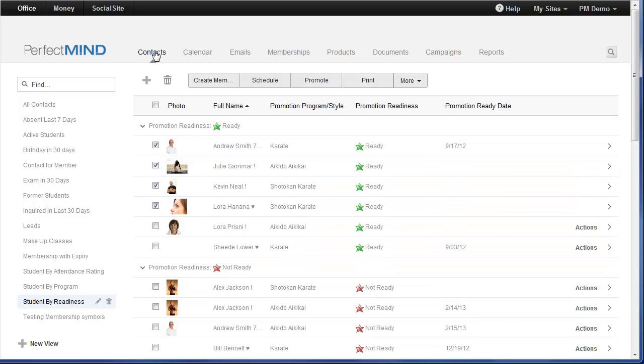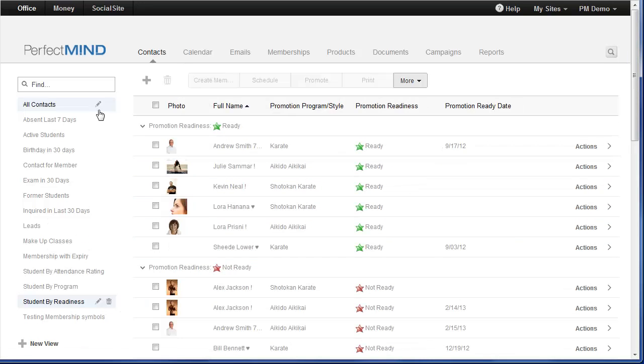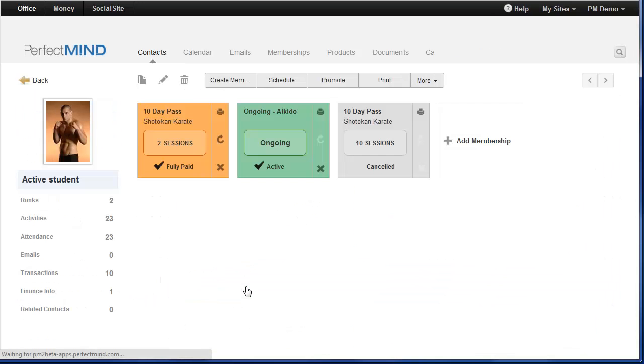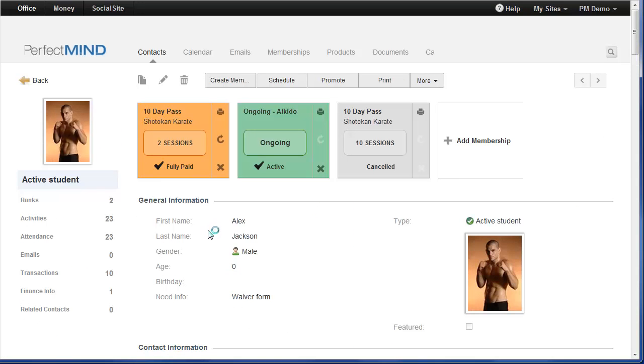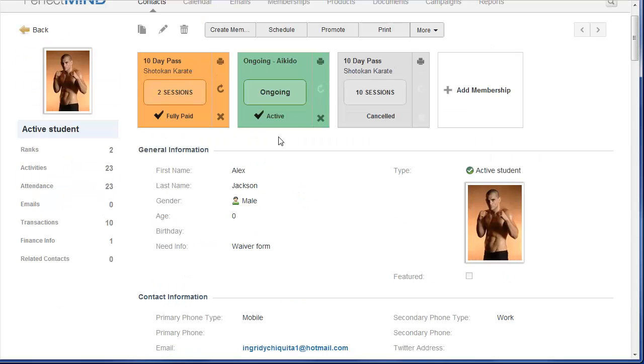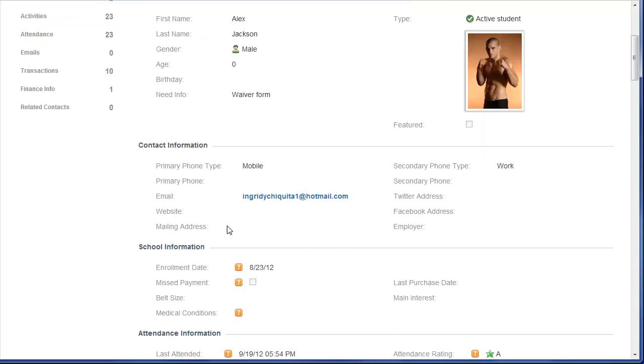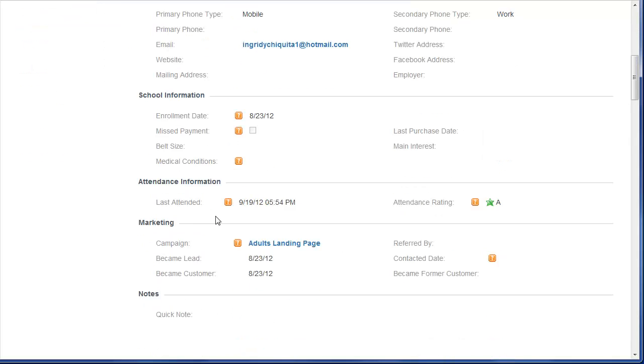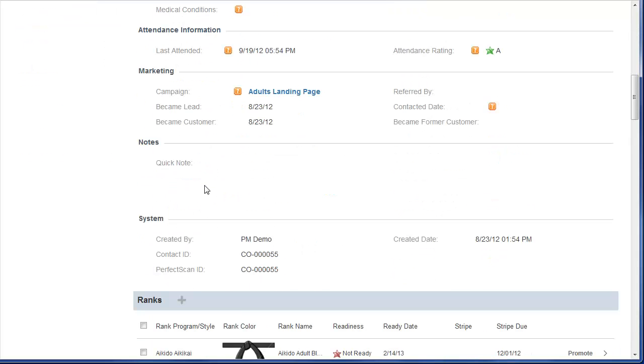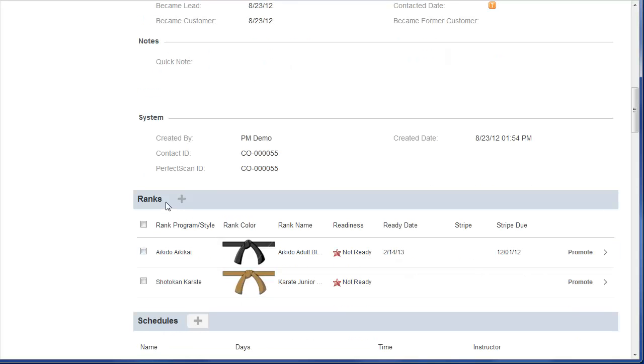Now, one final detail about ranks. We have cleaned up the contact page layout considerably. So in addition to the more visual display of memberships, the contact information section has been moved up. And it's not much of a scroll down to the bottom of the section. Now, a new section here is for ranks.